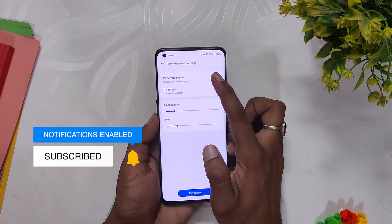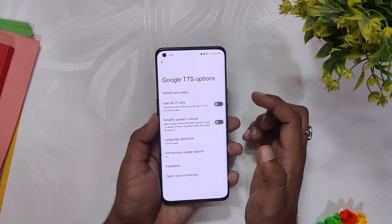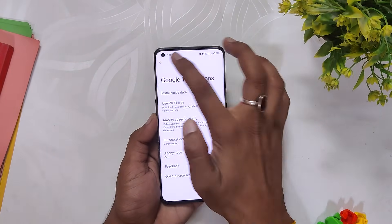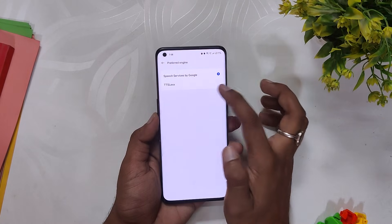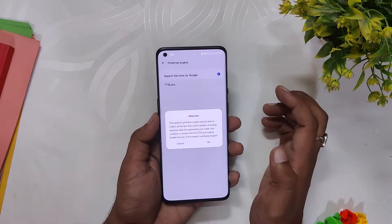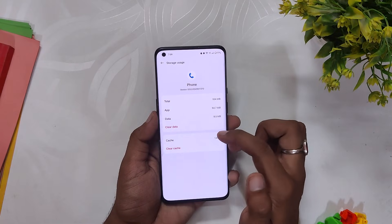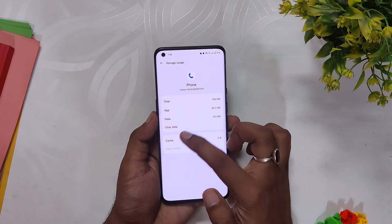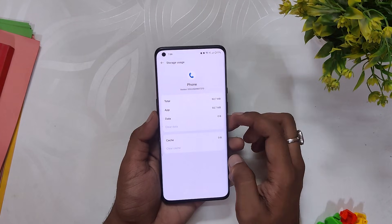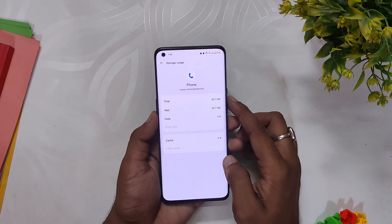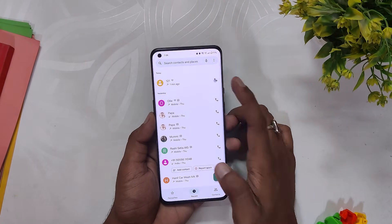Tap on preferred engine and select TTS Lex. Once you have done that, you need to do one last thing: go into the about info of Google Dialer and clear data and storage. And that's it.